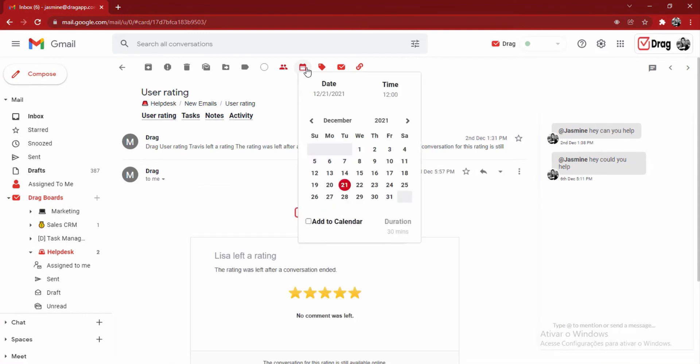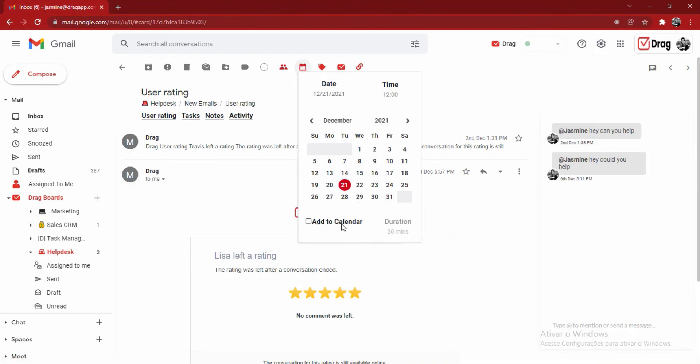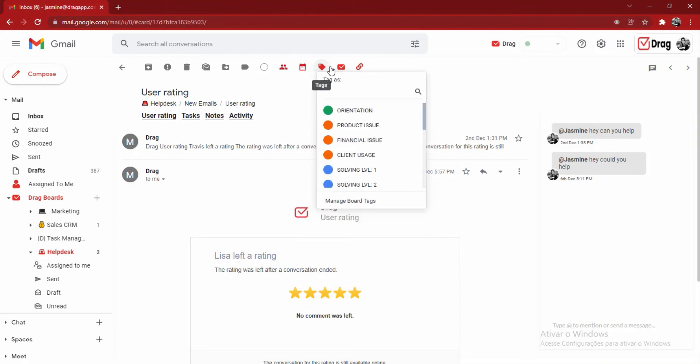Back in the card, I also have the ability to add due dates and if I desire, I can also add it to my Google Calendar. That way, I will receive a reminder that I have a next step with that client.